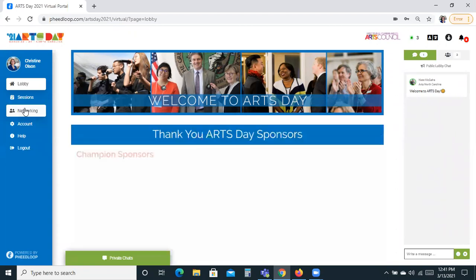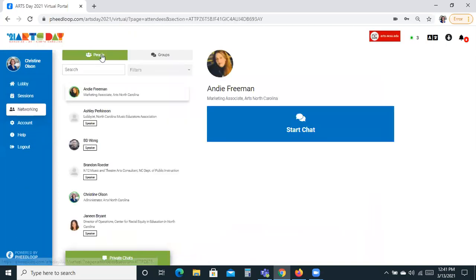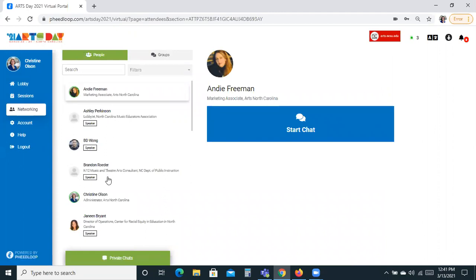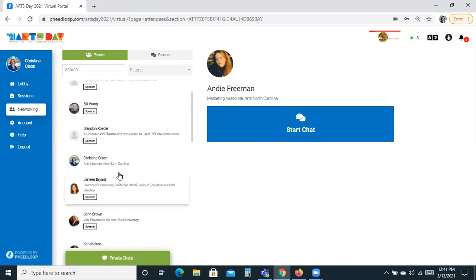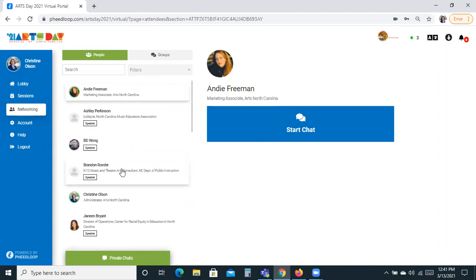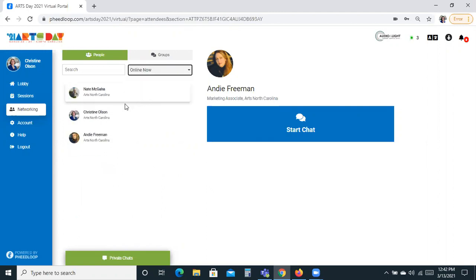Now we're going to go into the networking section. You'll see that the networking section has two sides: People and Groups. Right now all there is are the Arts North Carolina staff and the speakers we're going to have, but when this conference starts, everyone who's registered will be listed here. You can filter people by those who are online now, or by other tags. The only tag we have right now is Speakers, but if we click Online Now, you can see it's just me, Nate, and Andy.